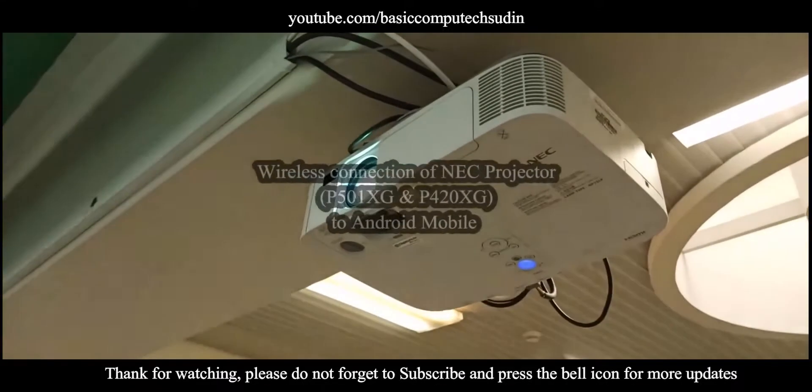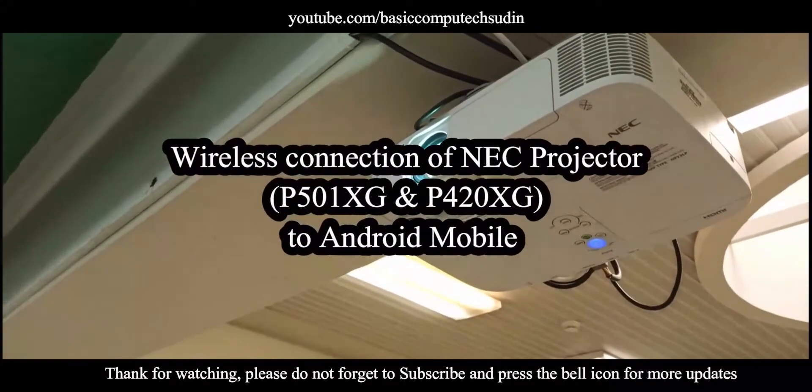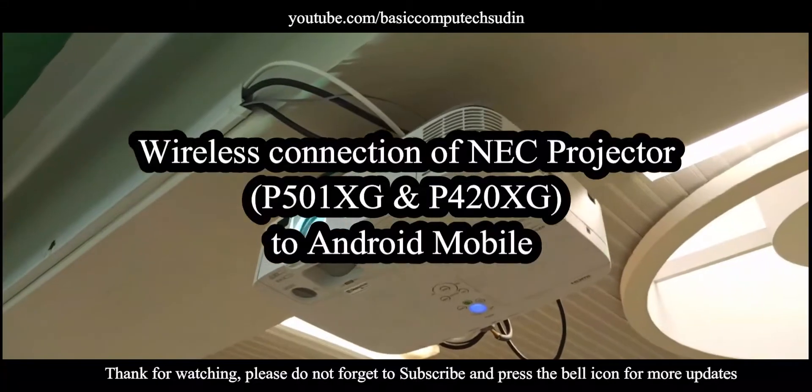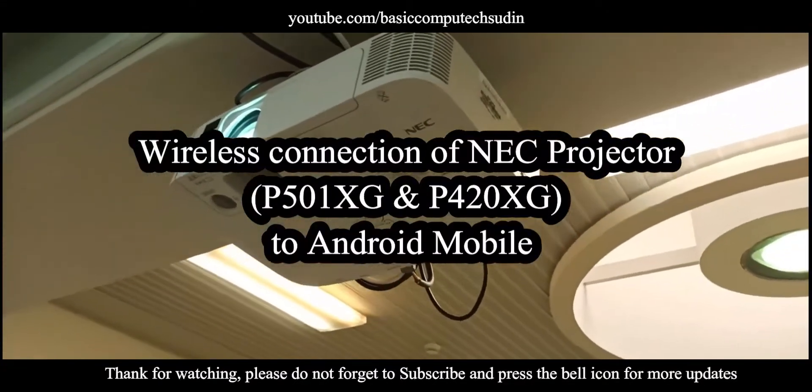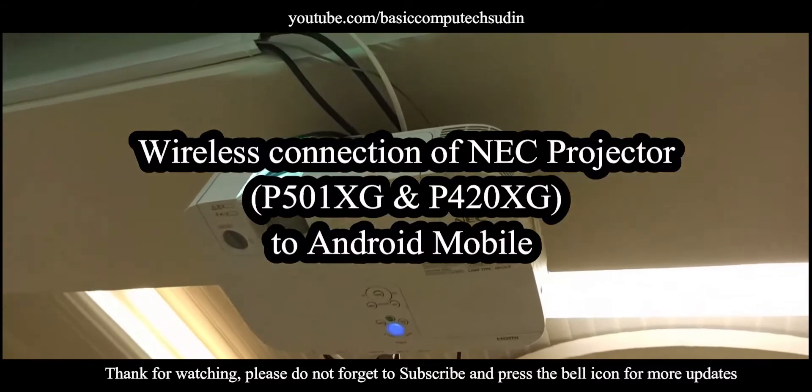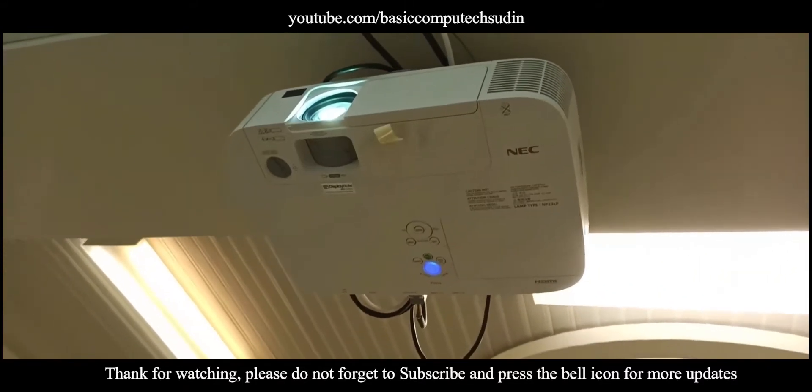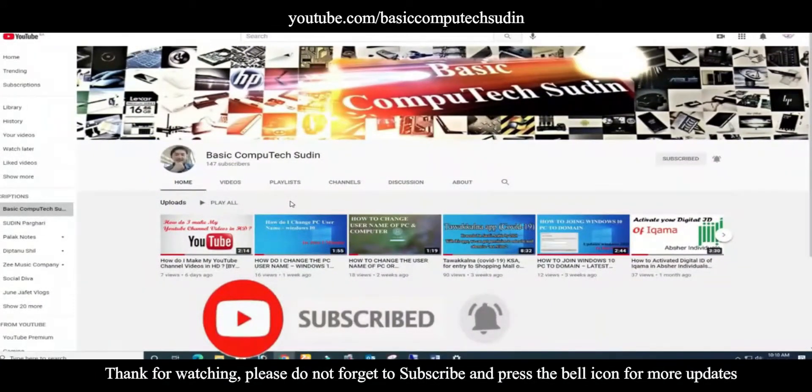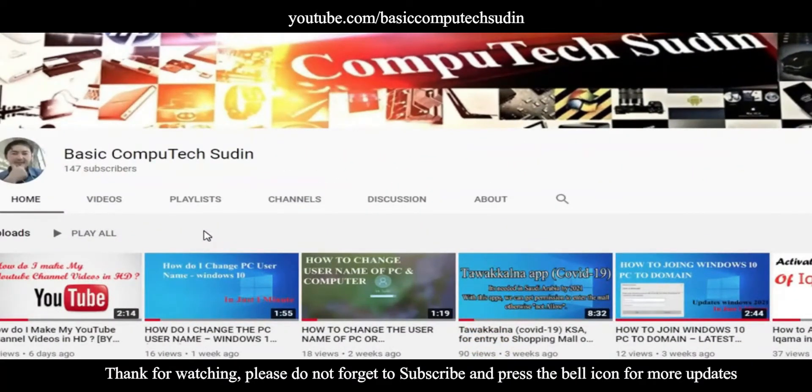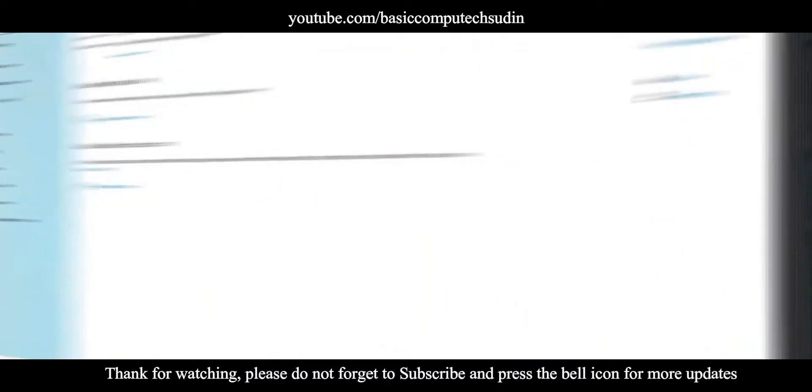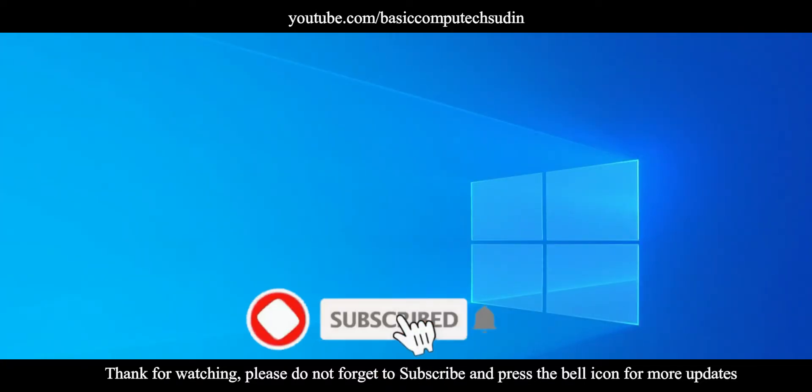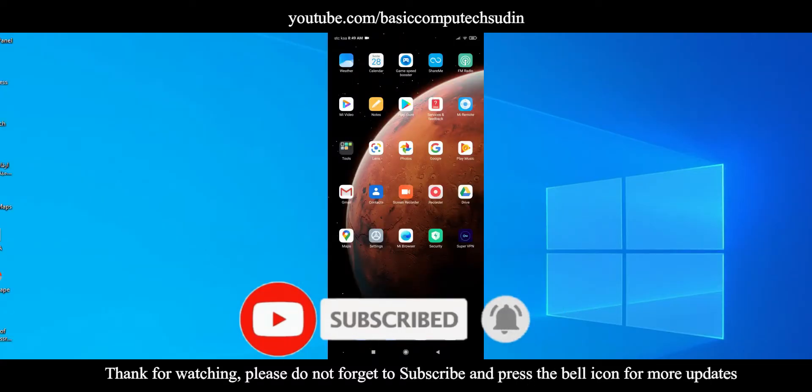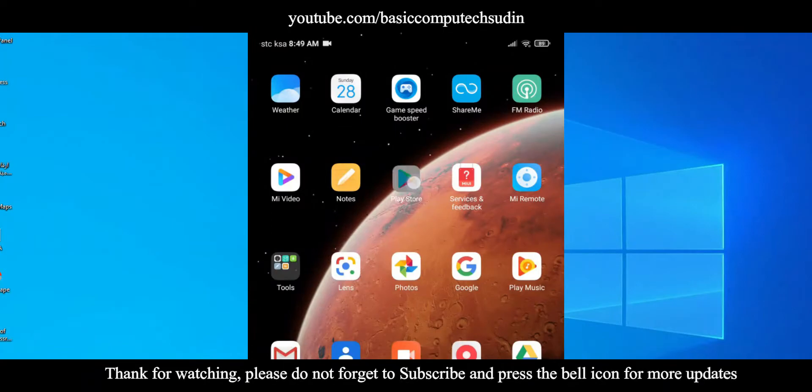Fans, in this tutorial video I'm going to show you wireless connections of NEC projector to your Android mobile. It is very easy, so be with me. Hi guys, welcome back to my channel, Basic Computer Xudin, where I discuss basic tips and tricks knowledge. Whoever is new to my channel, please do not forget to subscribe and press the bell icon for more updates.